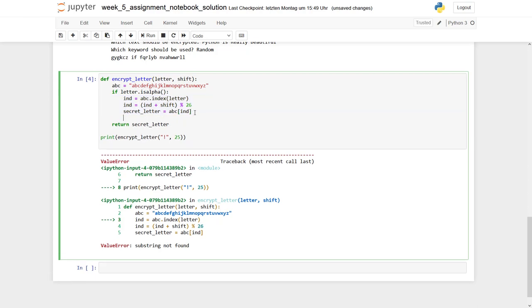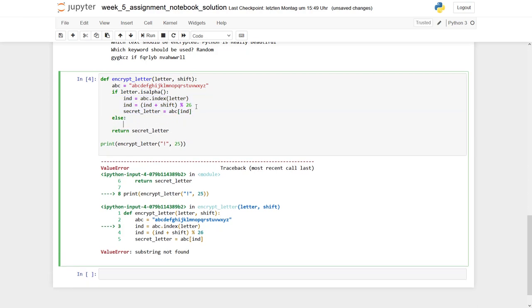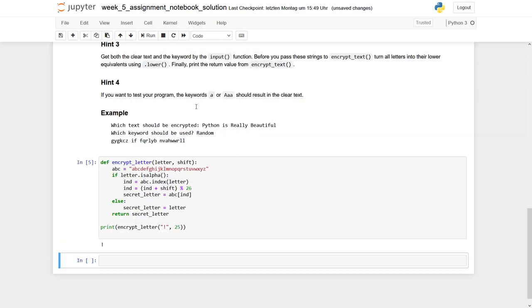And if not, in the else case, we say the secret letter actually is the same as our letter. Let's rerun our program, and you see if we enter an exclamation mark, it's still the same.